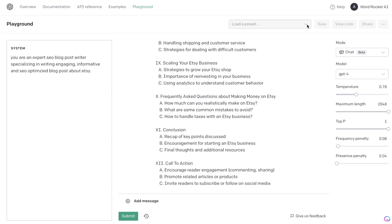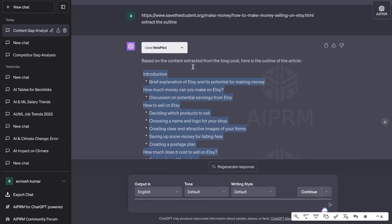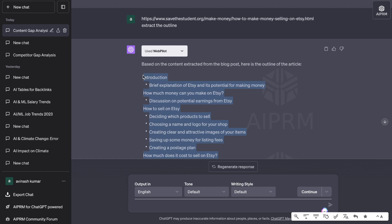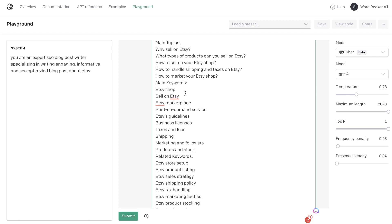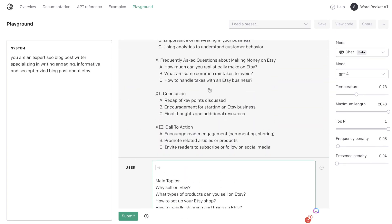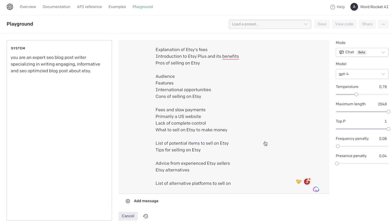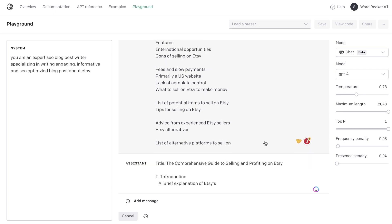First, let's copy over the keywords and paste them into our message. Then we're going to copy over the outline from one of the main articles ranking on Google — you can do this for as many articles as you like. Now that we have the keywords and competitor blog post outline, I'm going to tell the AI to use that information, combine it with the generated outline already created, and produce one comprehensive SEO optimized outline.